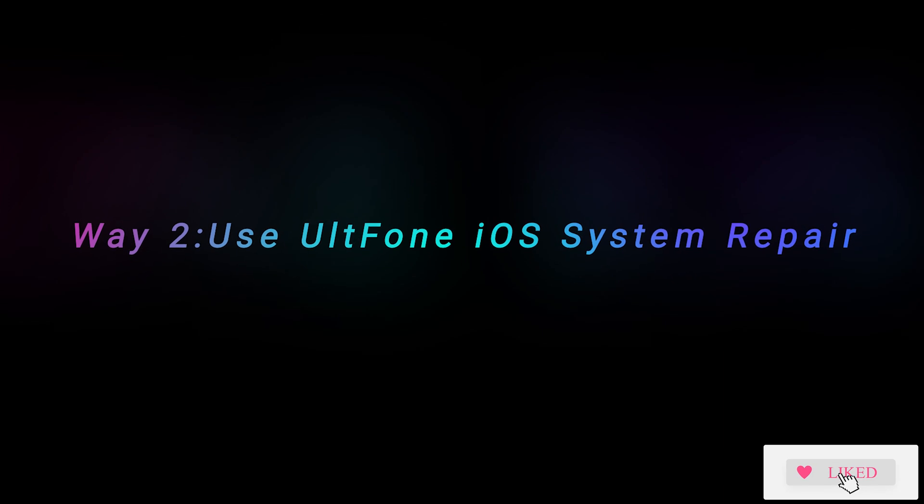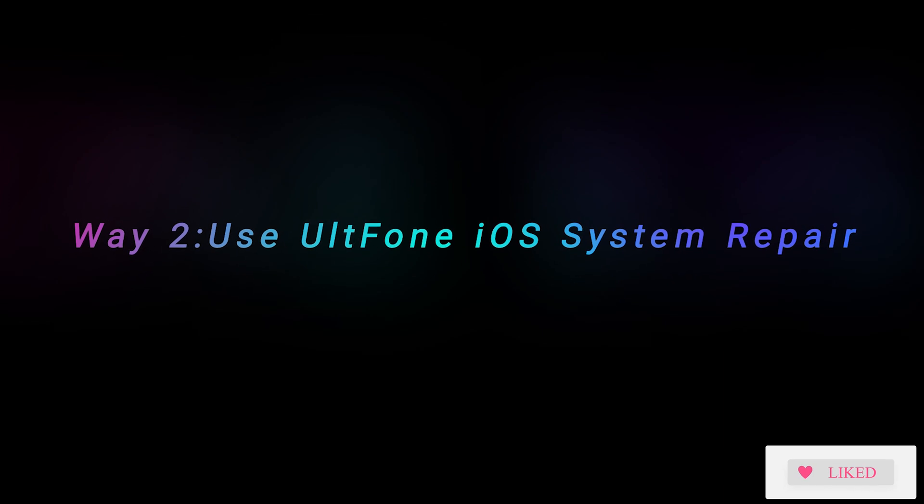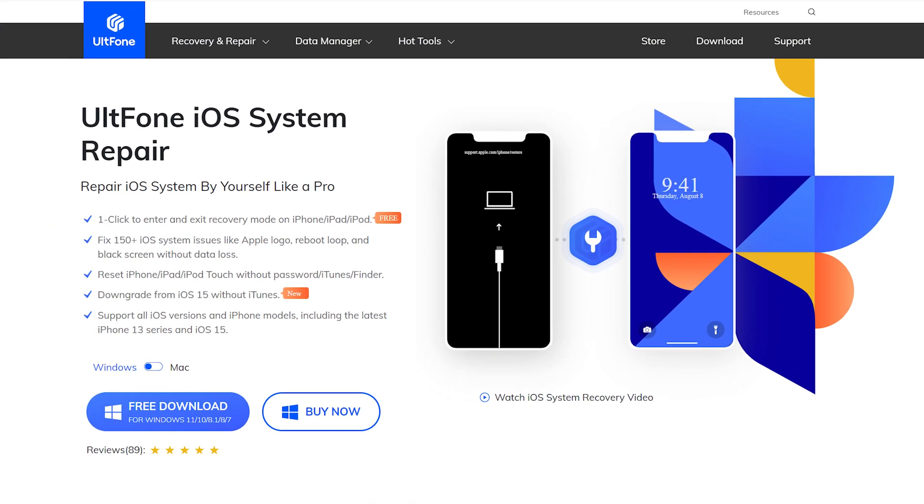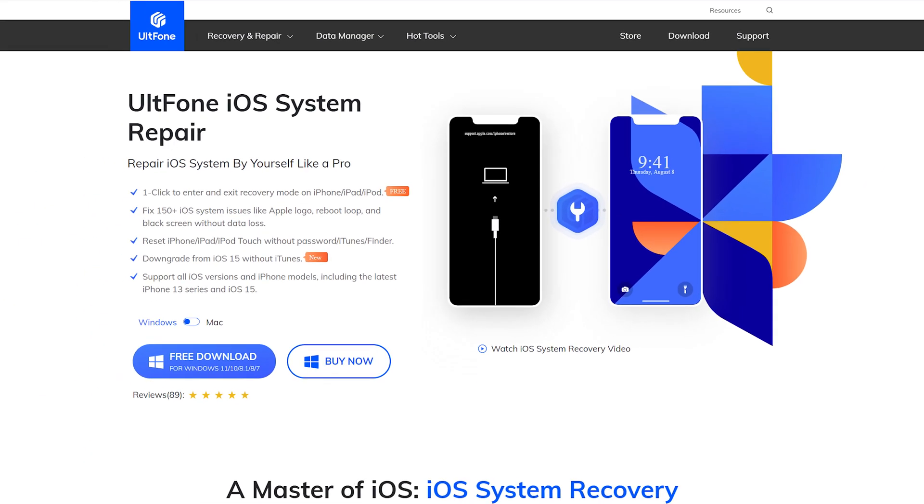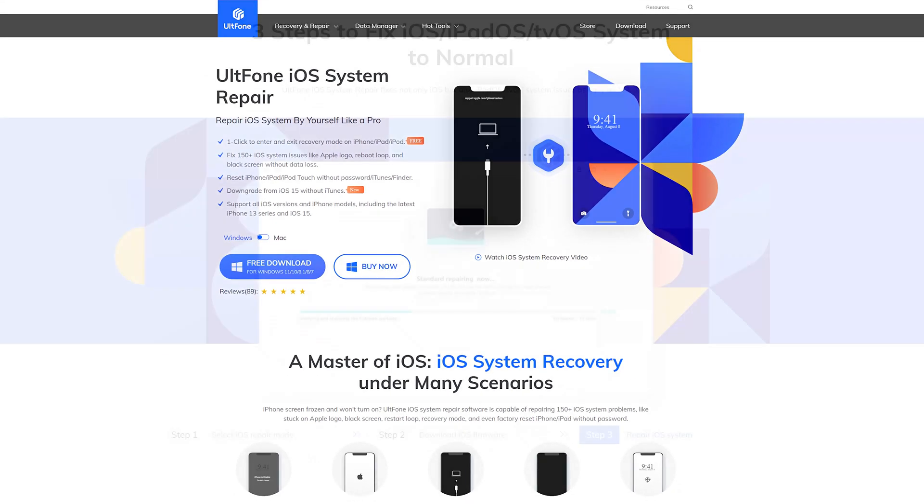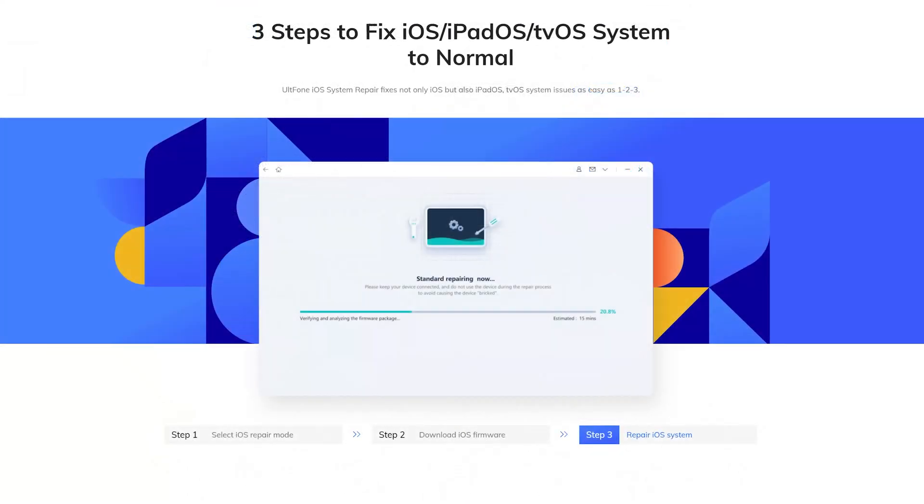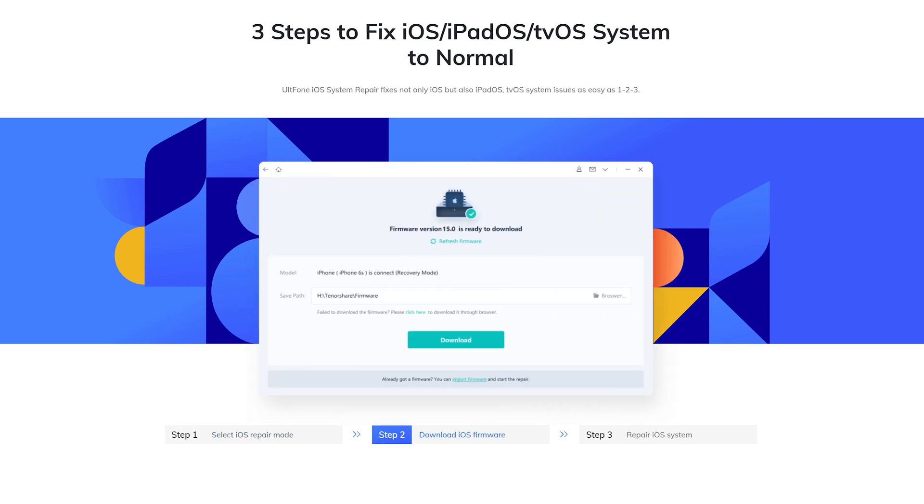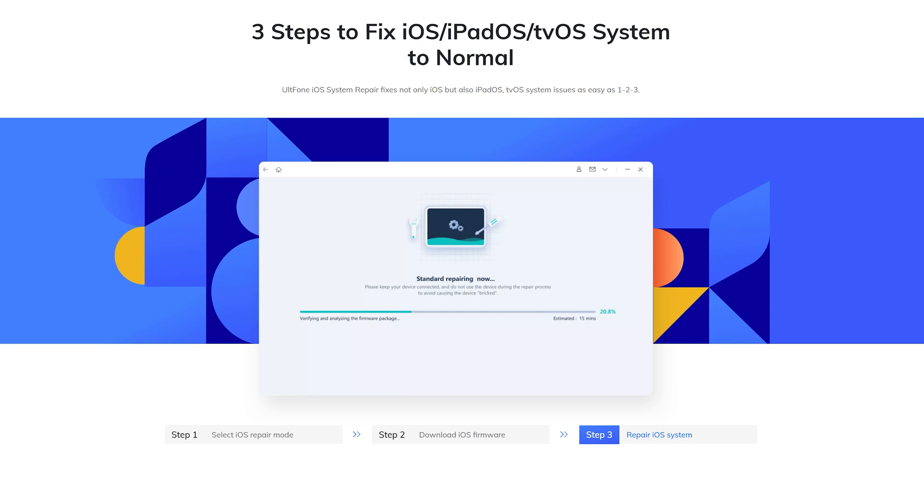Way 2: Use iPhone iOS System Repair. All Phone iOS System Repair can work on both Windows and Mac. And most importantly, the software doesn't require you to have any technical knowledge to use it. It is the most trusted way to update iPhone without iTunes. Now, let me show you how to use it.